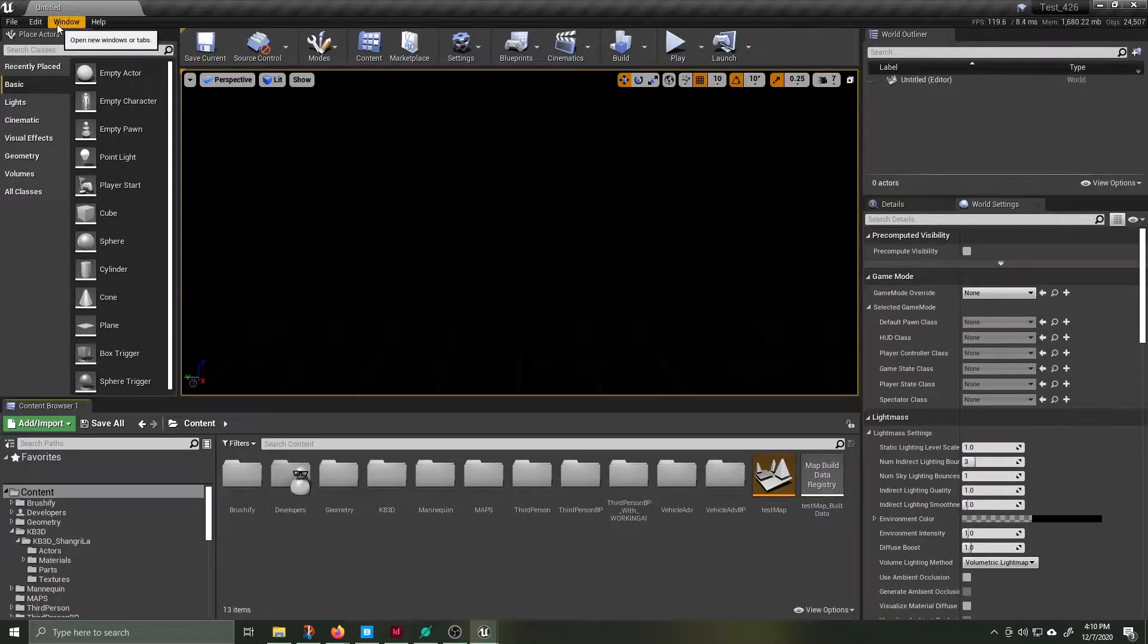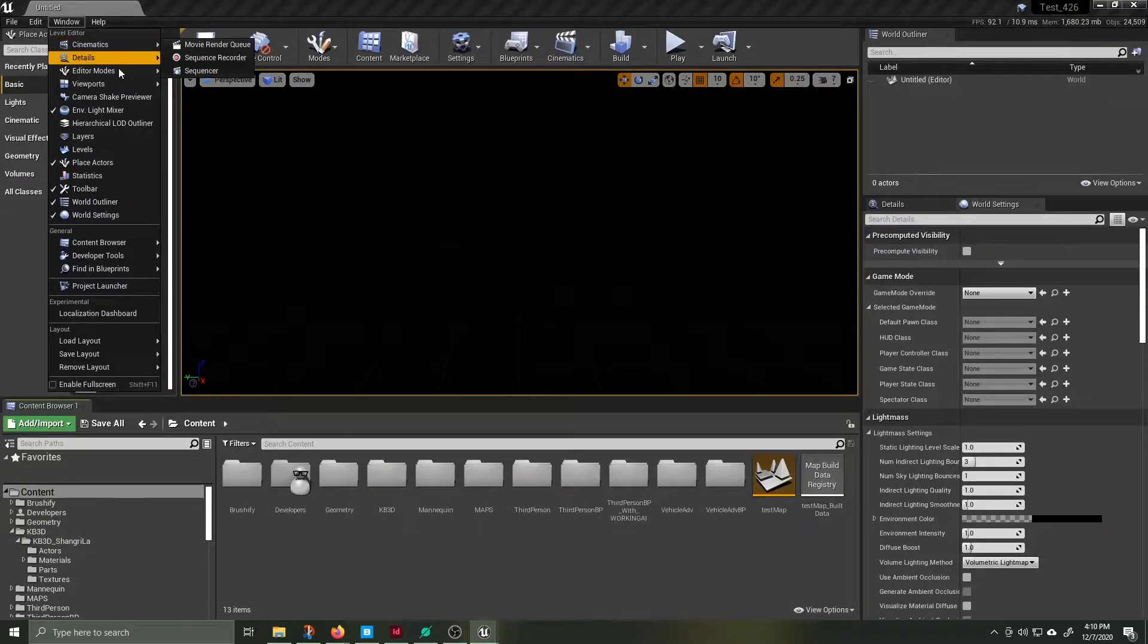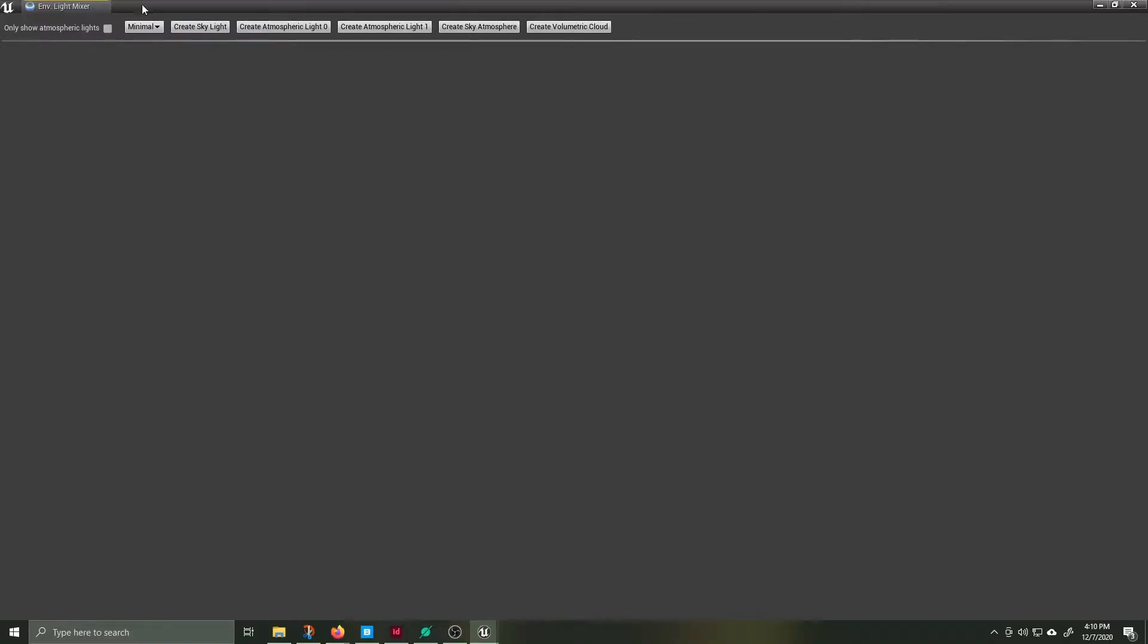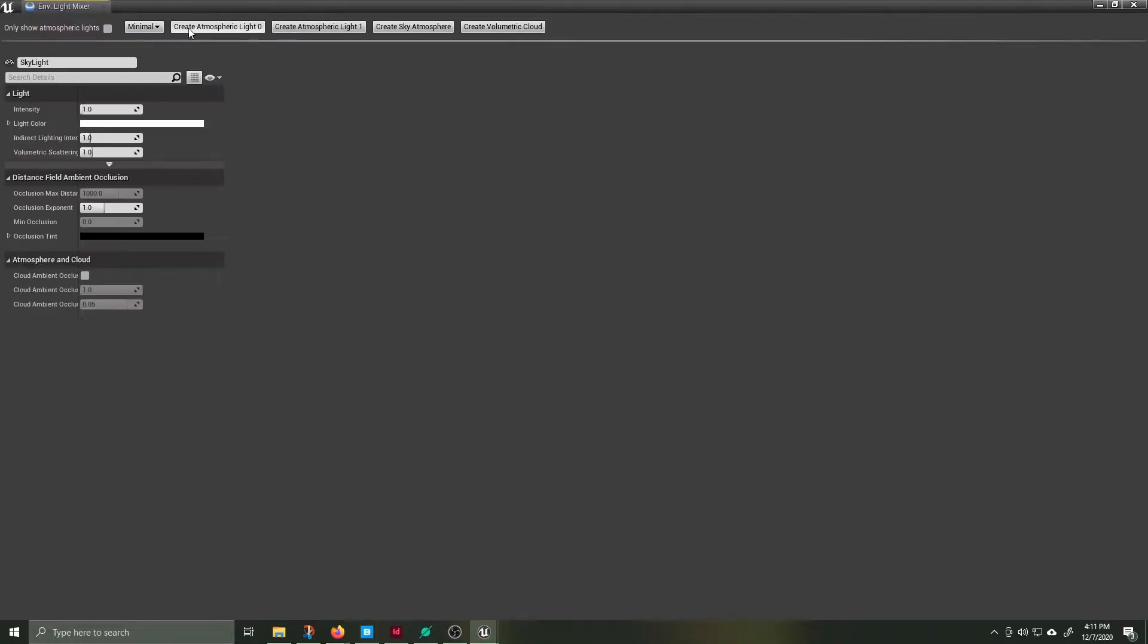Under window scroll down and open up the environment light mixer. At the far left you see a box that says minimal. This has three categories of drop downs for varying degrees of amount of information you want presented.